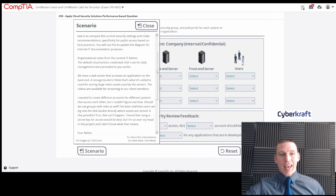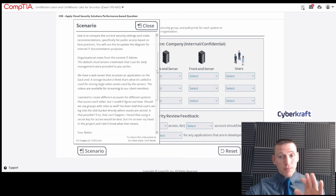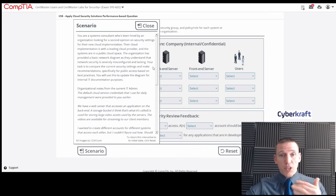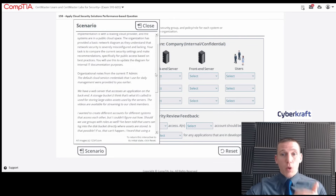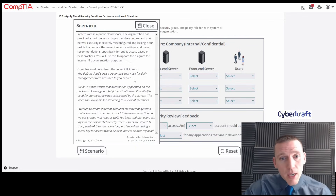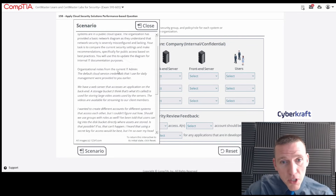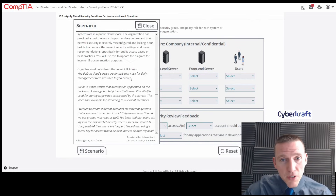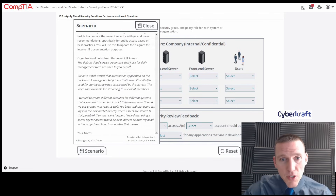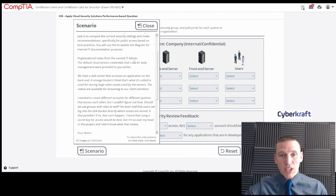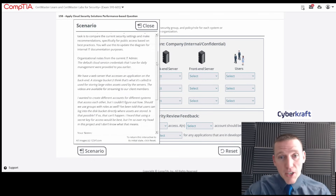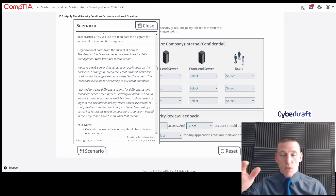They're going to give you some key piece of information, and you have to figure out from what they've given you what they're going to be asking. The organization notes from the current IT admin: the default cloud service credentials that I use for daily management were provided to you earlier.